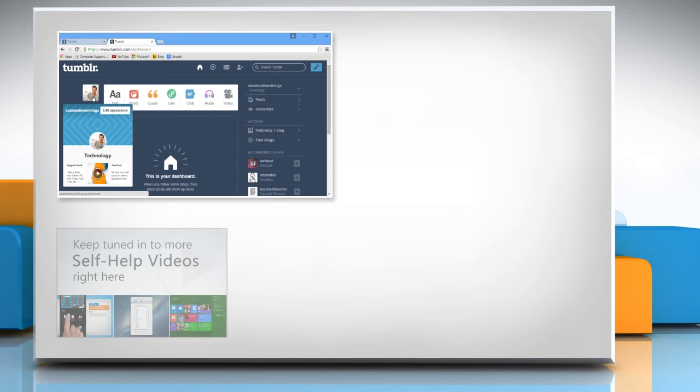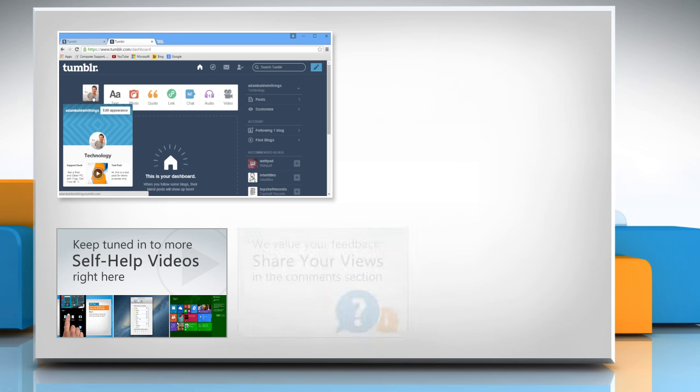Check out our iYogi channel for self-help videos on Windows, Mac, Smartphones, Security, Social Media and much more.